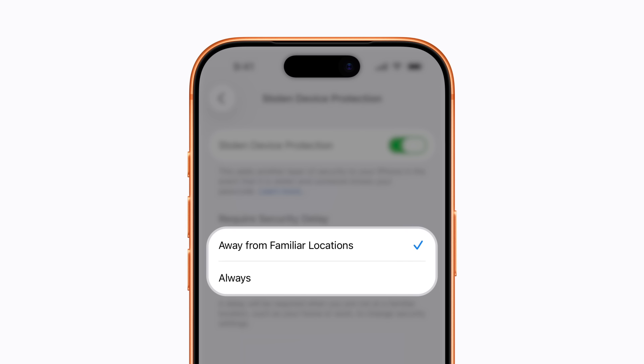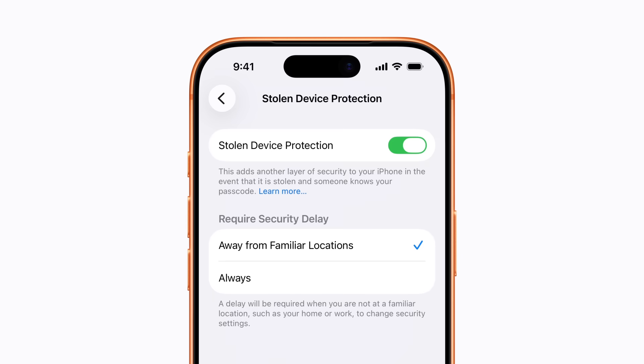To always require these additional security measures, even in familiar locations, you can tap Always. Now your accounts and personal information have an extra layer of protection in case your iPhone is ever stolen. For added security,